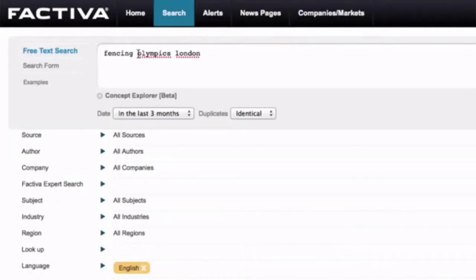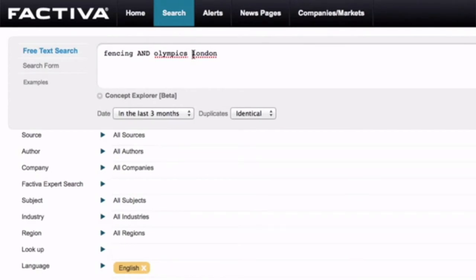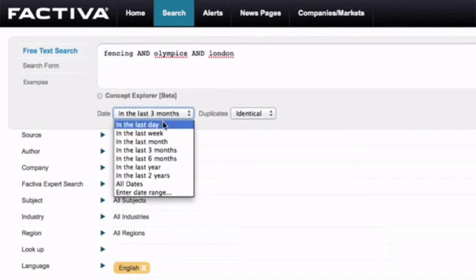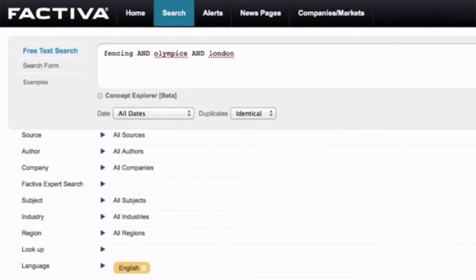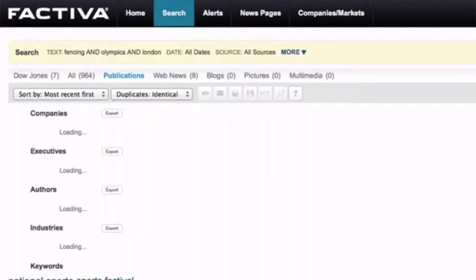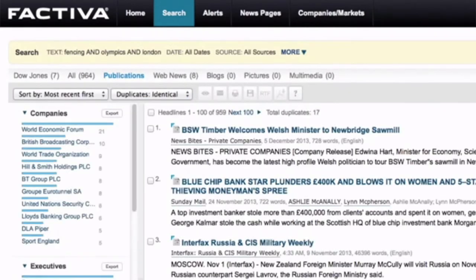Remedy this by writing AND between your various keywords and this should give you a much better result. So I'll try again with a search. And now we have 964 results.